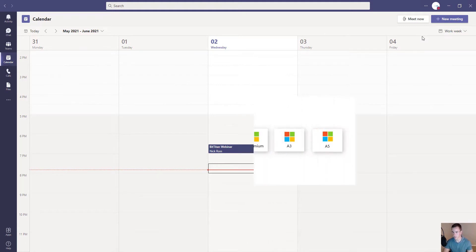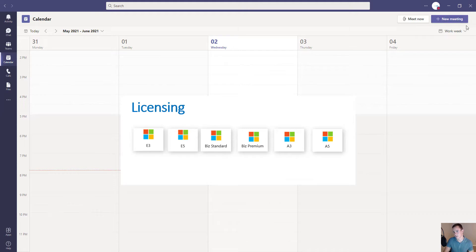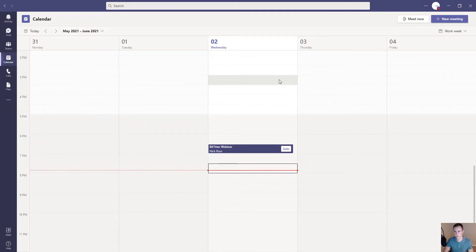The licenses relate to the enterprise level plans, which give you the capability to schedule webinars. It also includes the A3 and A5 plans for education, and includes Business Standard and Business Premium SKUs. But the main thing is that this dropdown link is never going to show with the business plans. There are a couple other features that aren't available with the business plans versus the enterprise plans, but that's one right off the bat that was confusing to me.